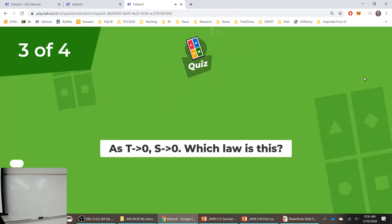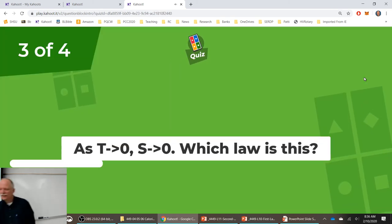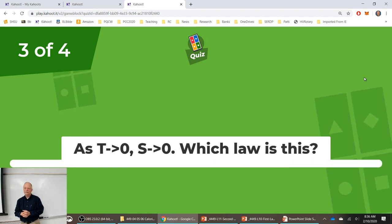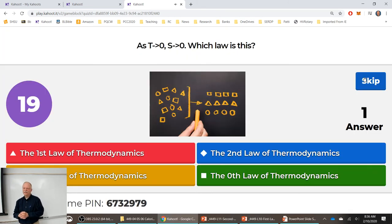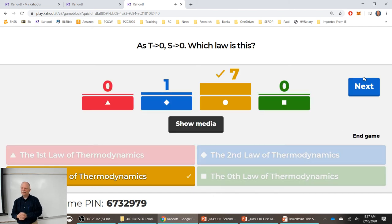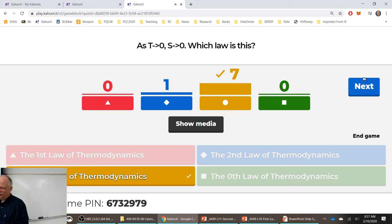Question 3: T goes to zero, S goes to zero — which law? We got one swing and a miss. That's the third law of thermodynamics.